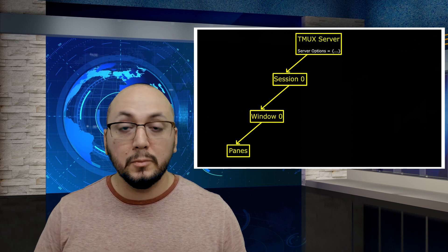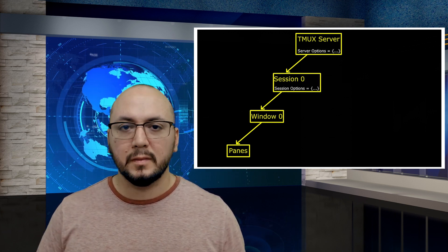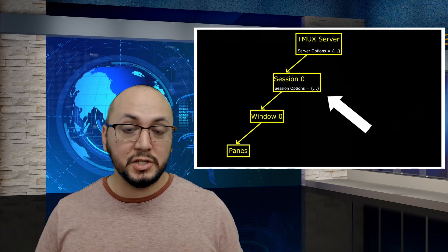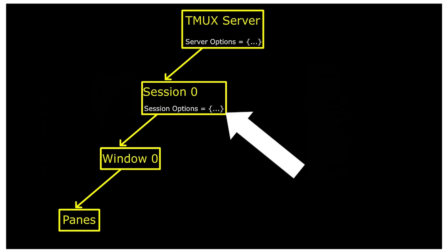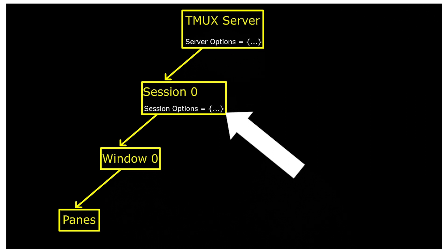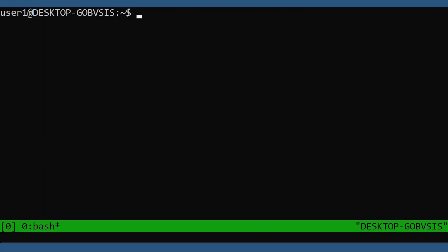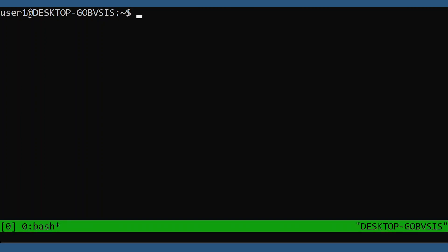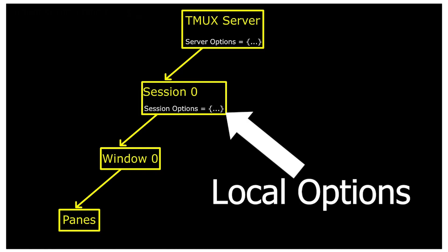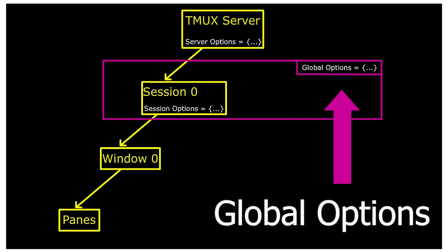Moving down to sessions. Every session under tmux has its own private set of options. We can refer to these as local options. And we can view these local options with the show command and specifying no flag assumes session options. You may have thought nothing happened, but no output just means there's no local options set. Any local options that are not defined are inherited from a set of global session options.